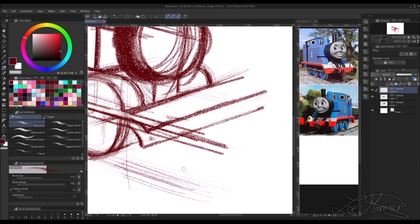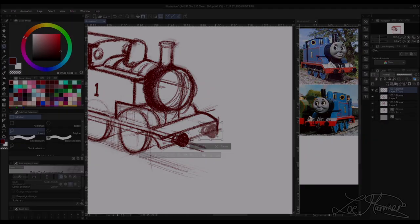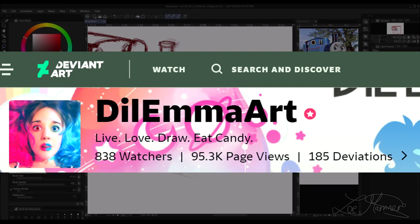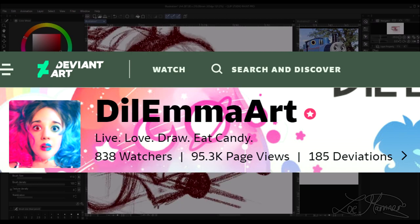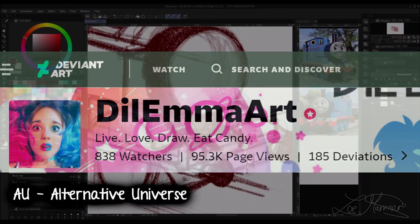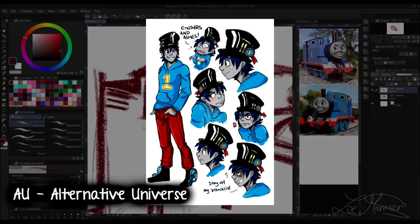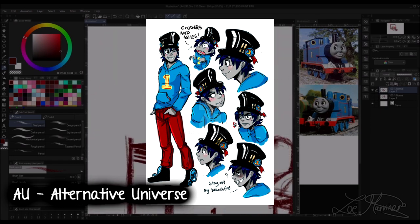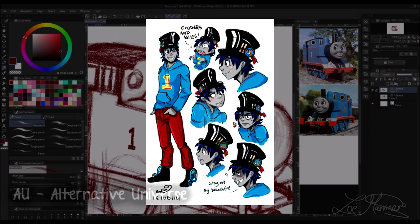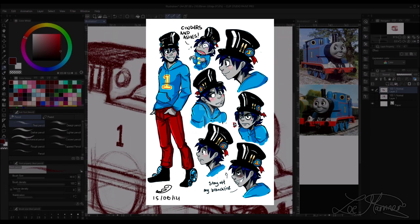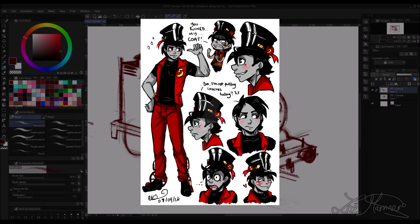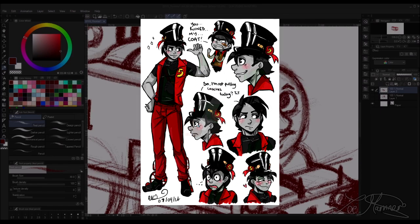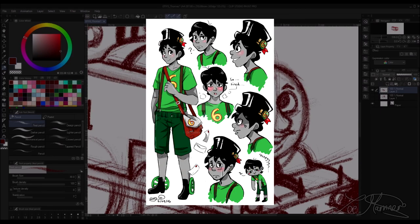Back in 2014-2015 I used to follow an artist known as Sugar Rush, now known as Dilemma Art. She had a human Thomas the Tank Engine AU and she used to do these humanoid character versions of Thomas and Friends and they were so cool. So I had her 2014 designs in the back of my mind.